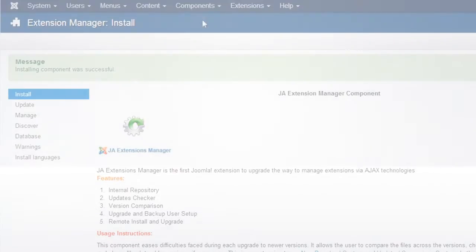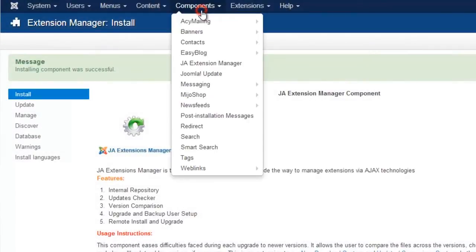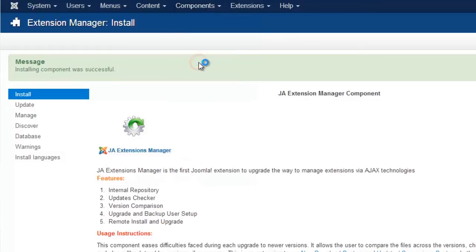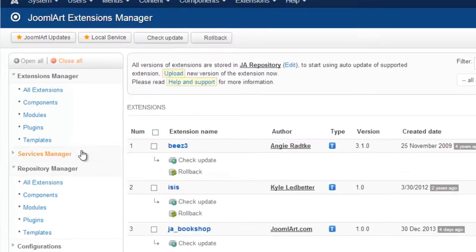Now we need to configure the component. Let's access the Working Panel of the component.